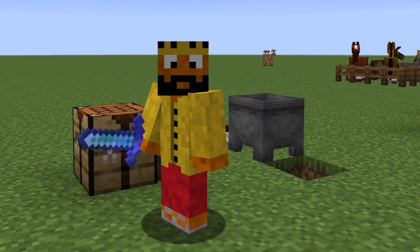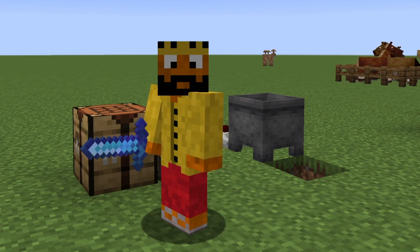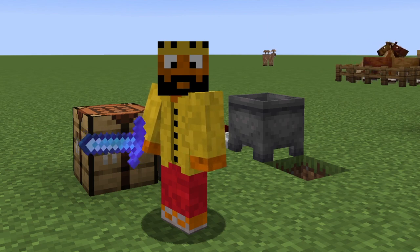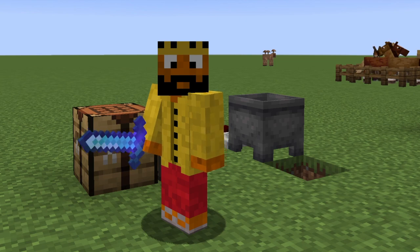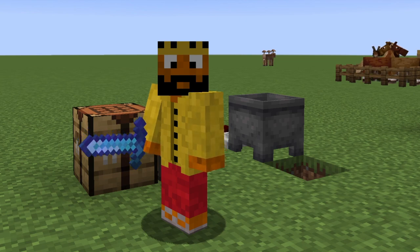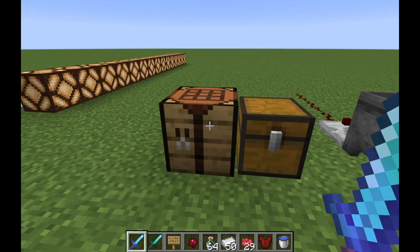Hey YouTube, this is Raj and today I'm going to be talking about the cauldron in Minecraft — basically anything you need to know about it. So why don't we get started? The first thing you have to understand about it is it is the job site block for the leather worker.